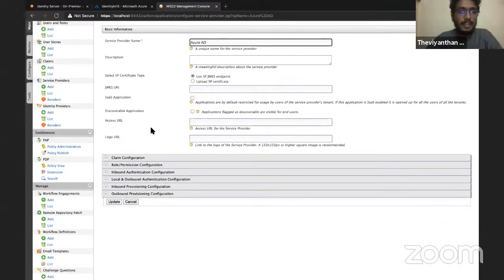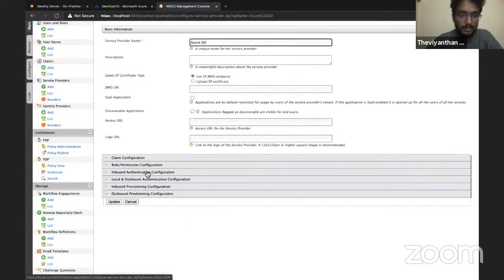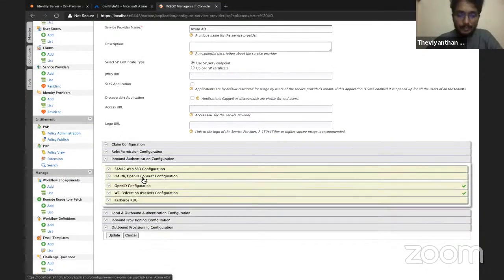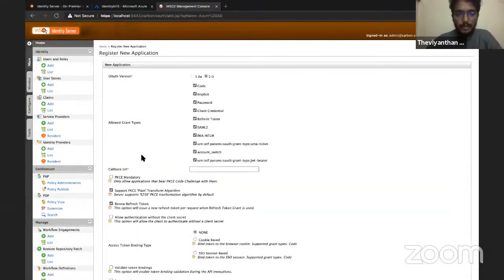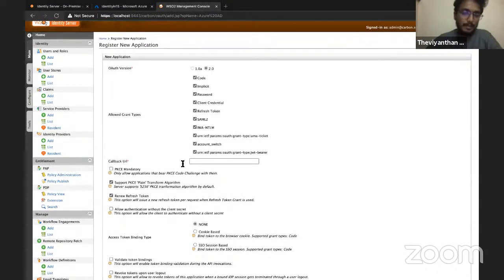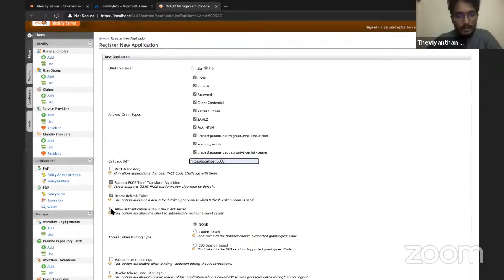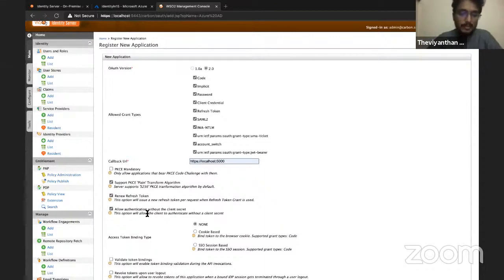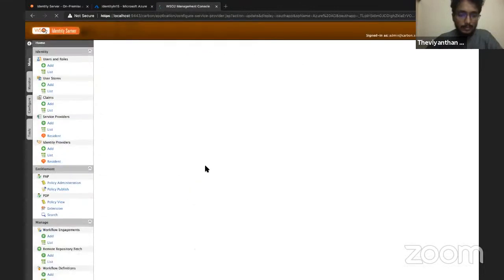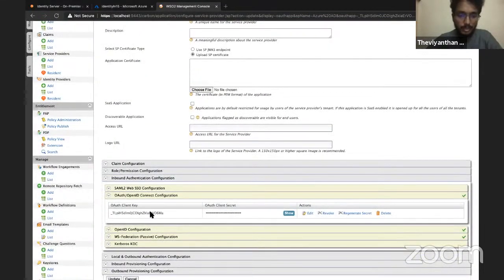Since the sample application uses OIDC for authentication, let me configure OIDC first. Under Inbound Authentication Configuration, select OAuth/OpenID Connect Configuration and click Configure. Our sample application uses localhost:5000 as the callback URL, so I'll enter that and select Allow Authentication Without the Client Secret because it is a single page application — a public client that can't use a client secret. Click Add and OK.